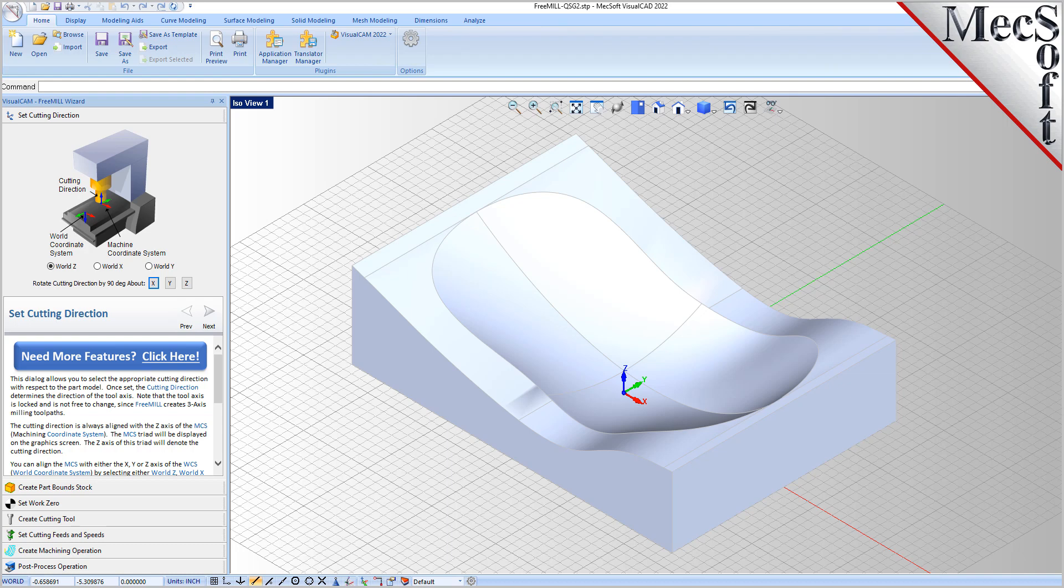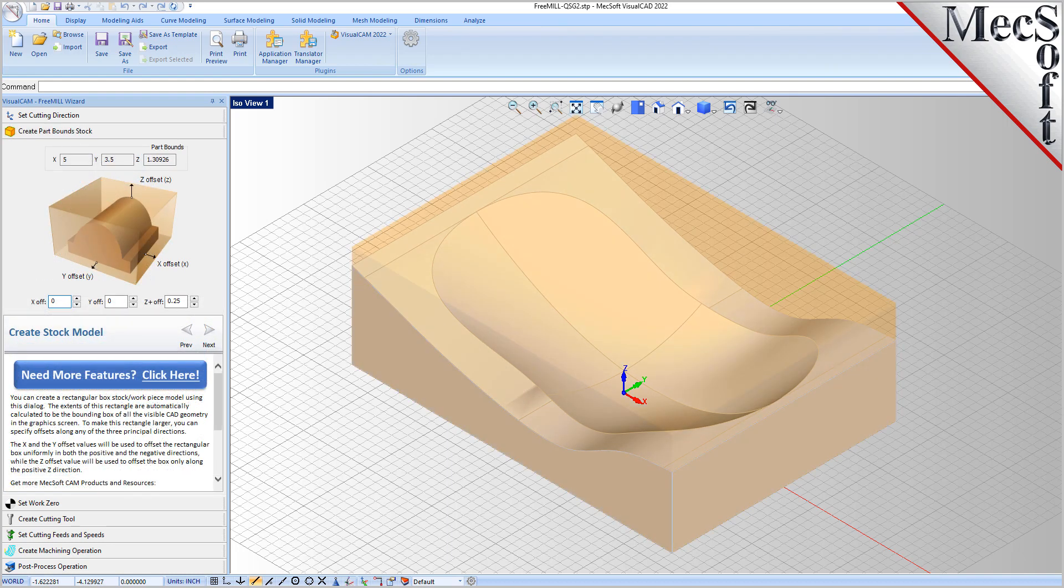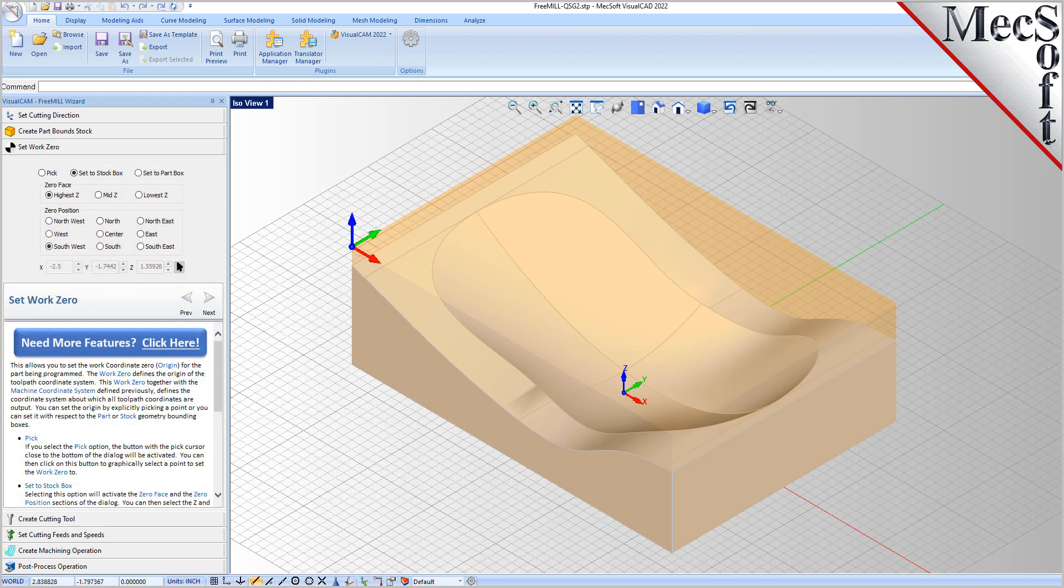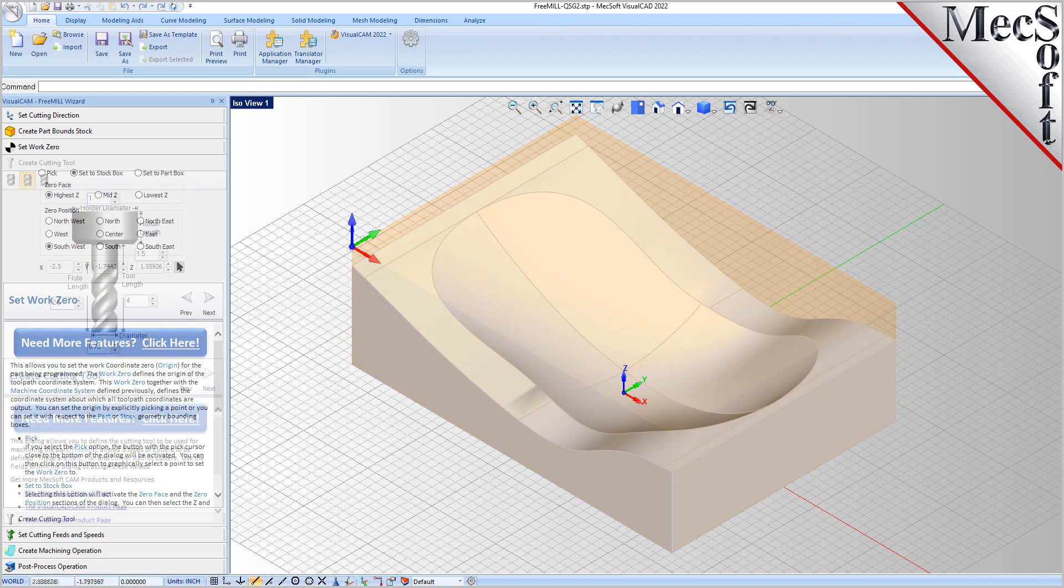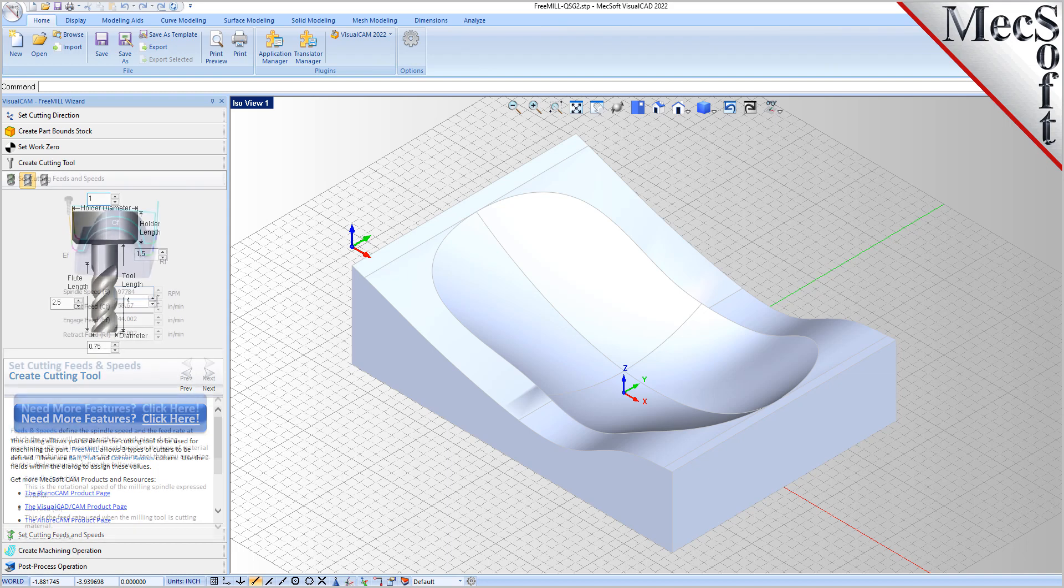As the name suggests, FreeMill is a completely free milling module without usage restrictions. There is no cost, no time limit, no license, and no file output size, so you can use it as long as you like to program your CNC machine.